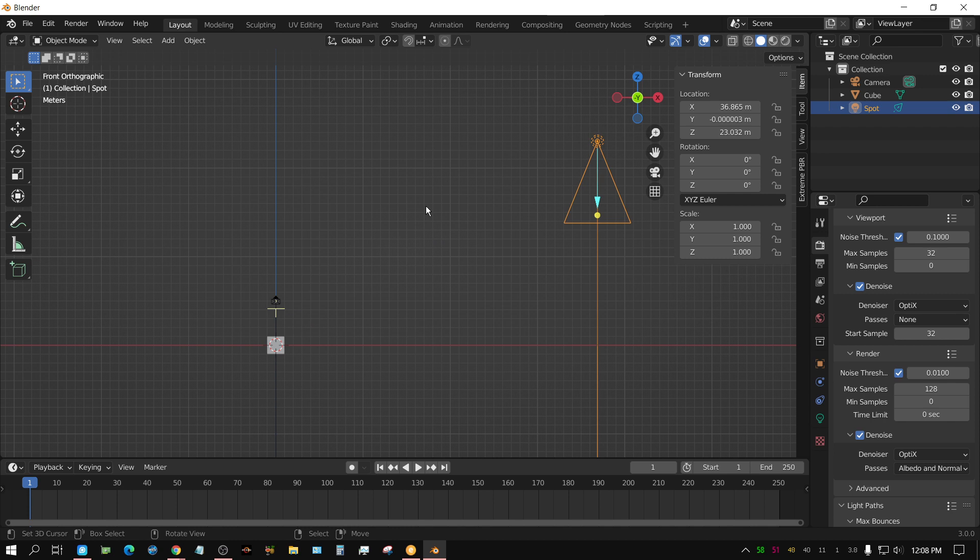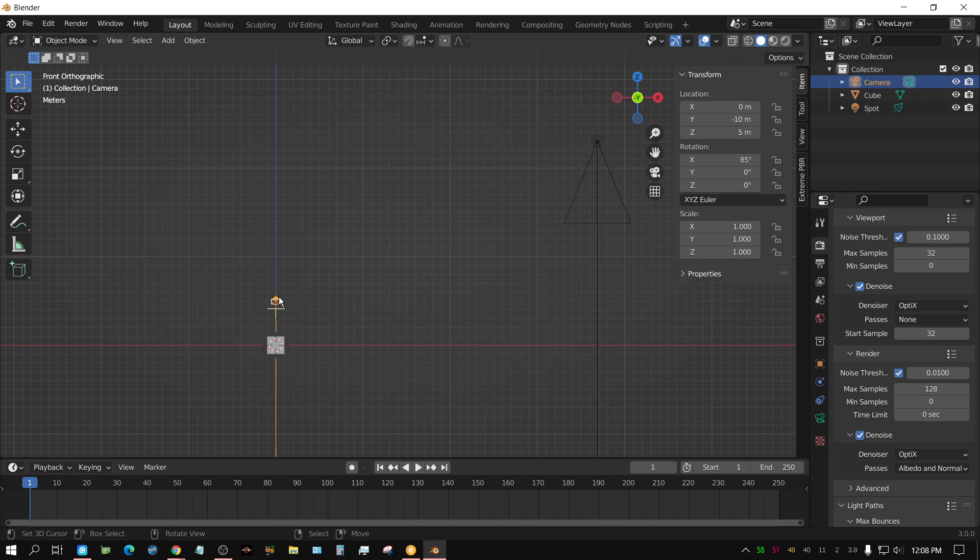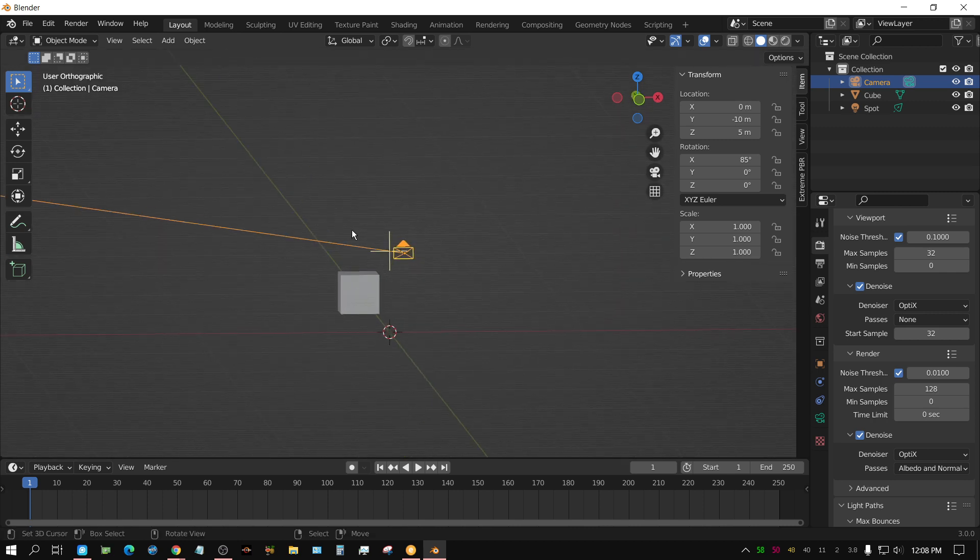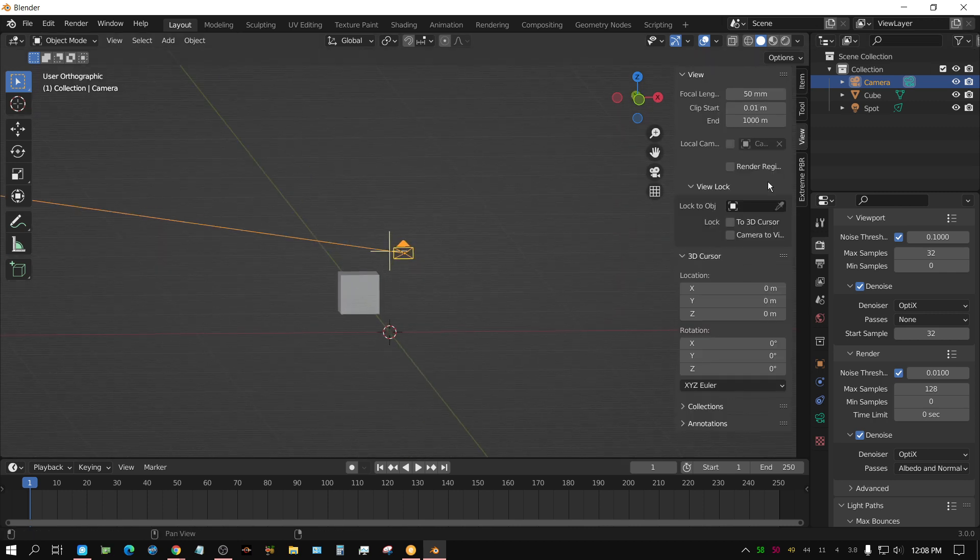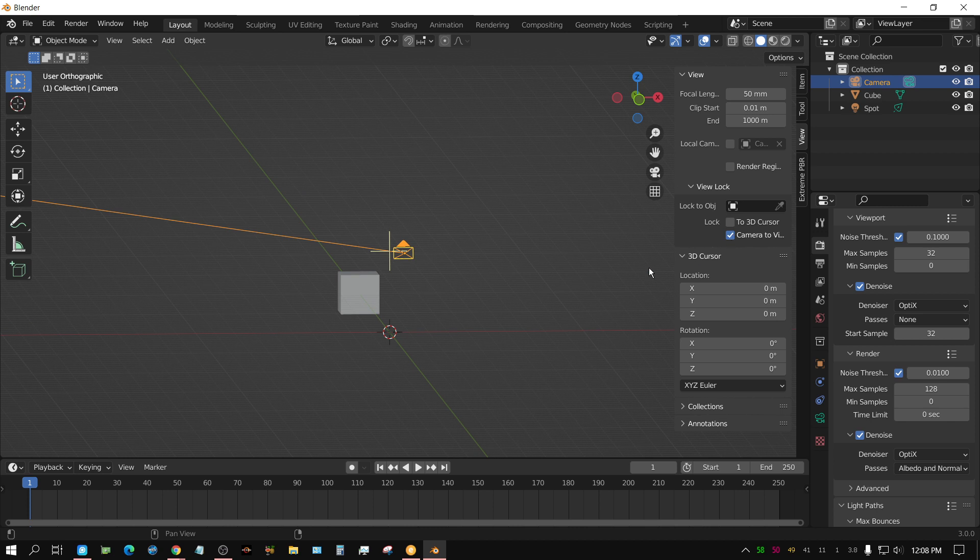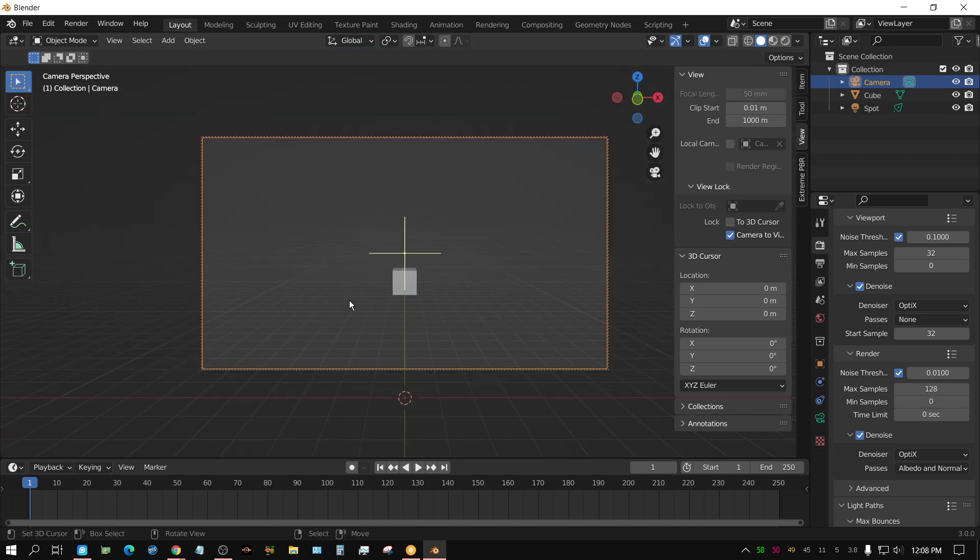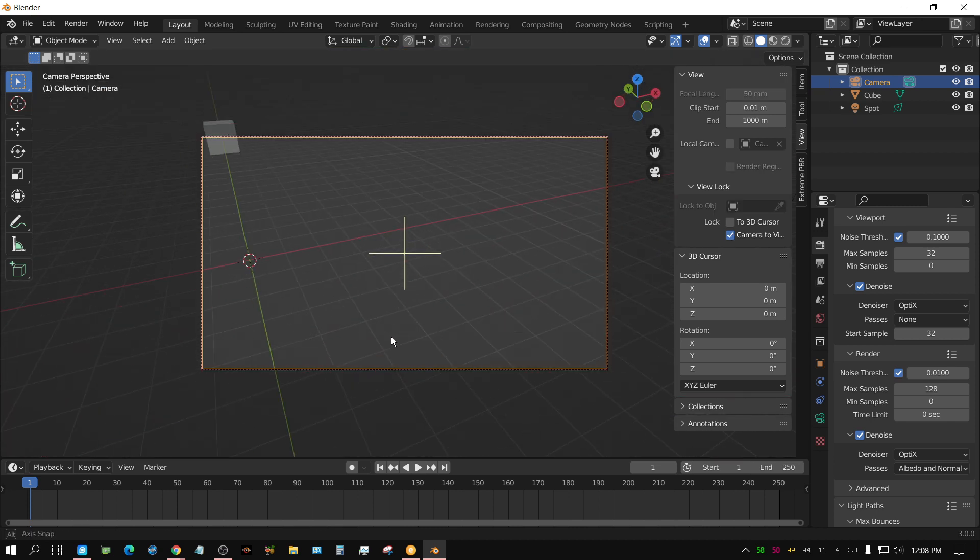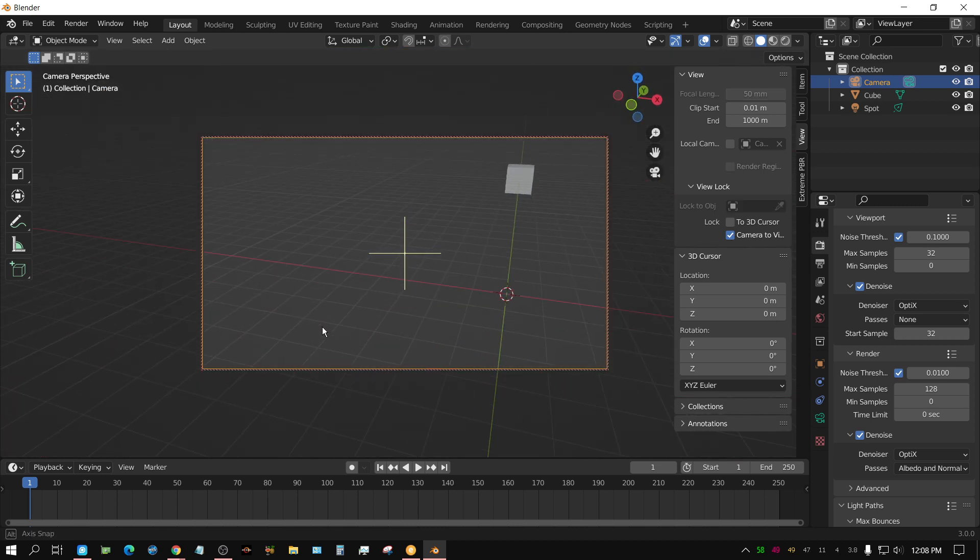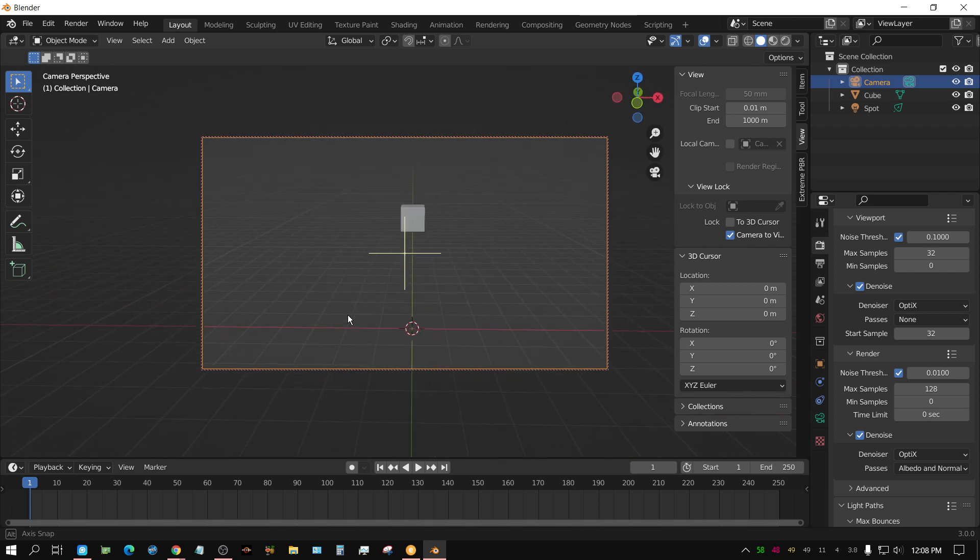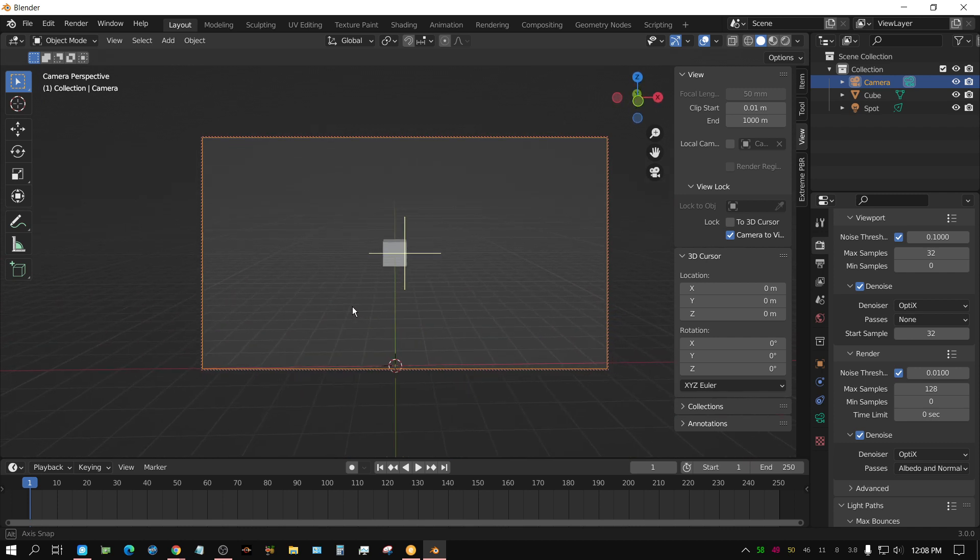Now, what if we were able to actually look through this lamp as if it was a camera? Because right now, if we were to select this camera, we can actually navigate through the camera. What if we could do that, but through the light instead?